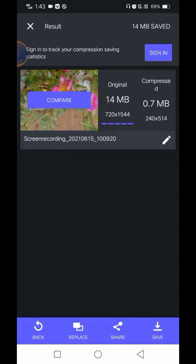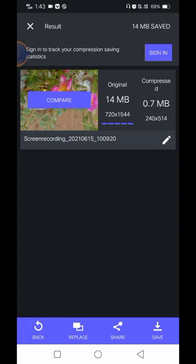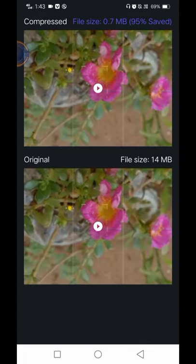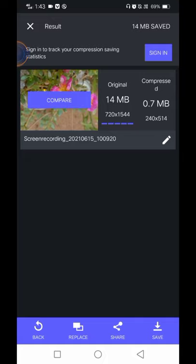We have 14MB original video, and after compression it's 0.7MB. This is the comparison. You can see the same clarity. You can save it, so let's save it. Thank you.